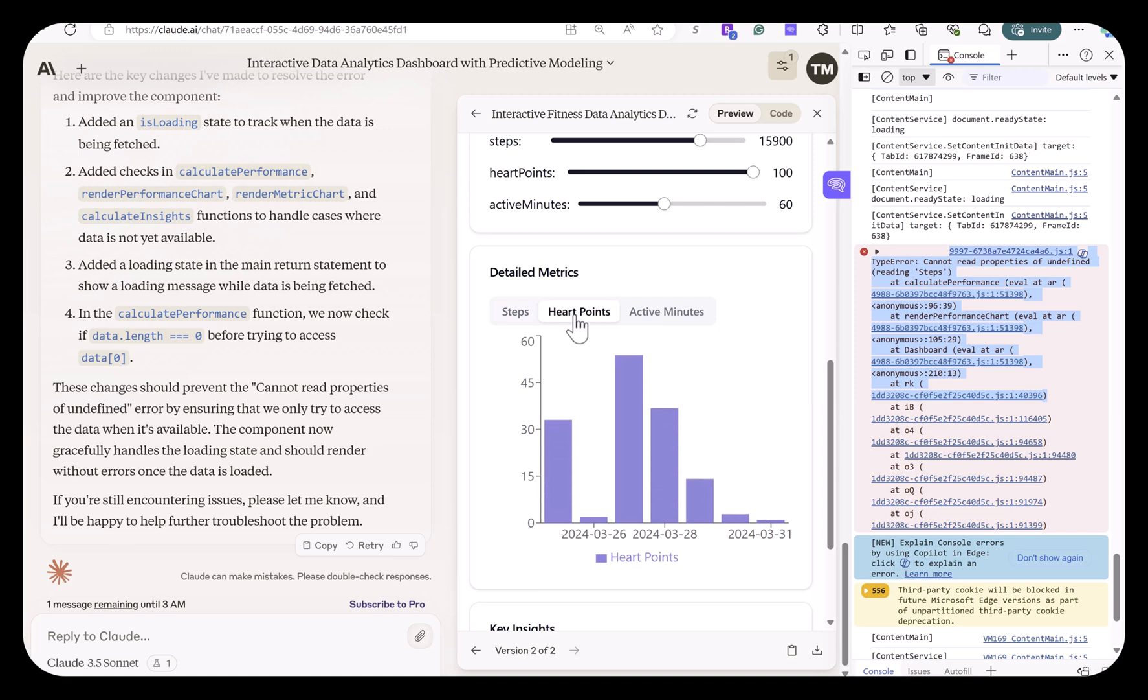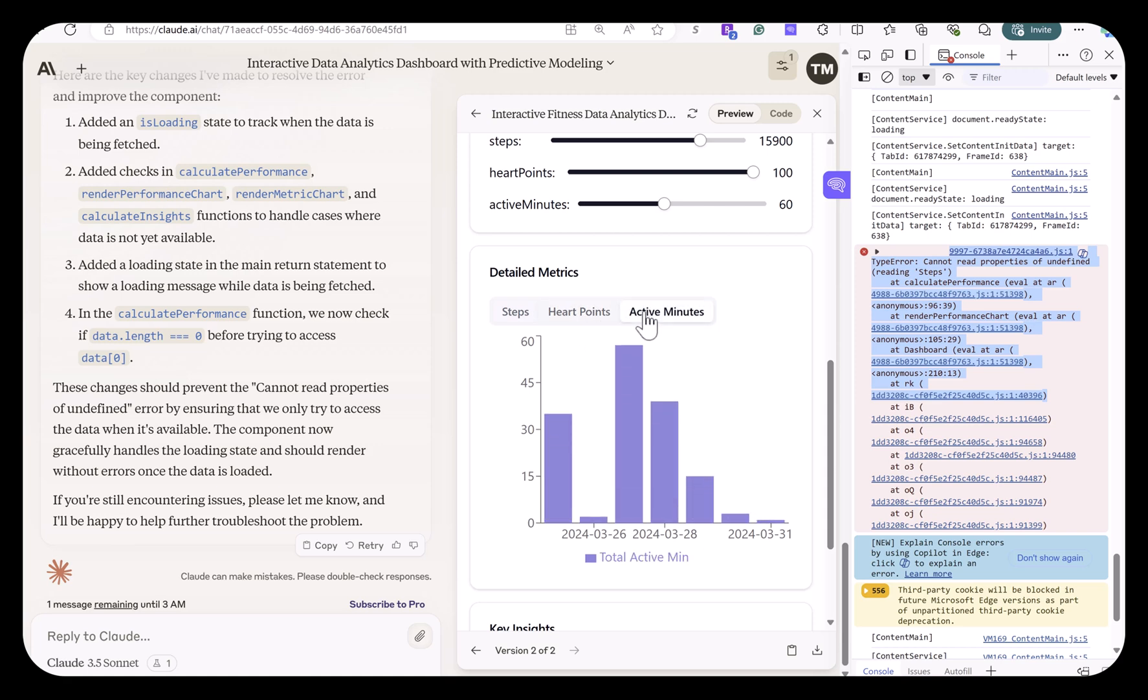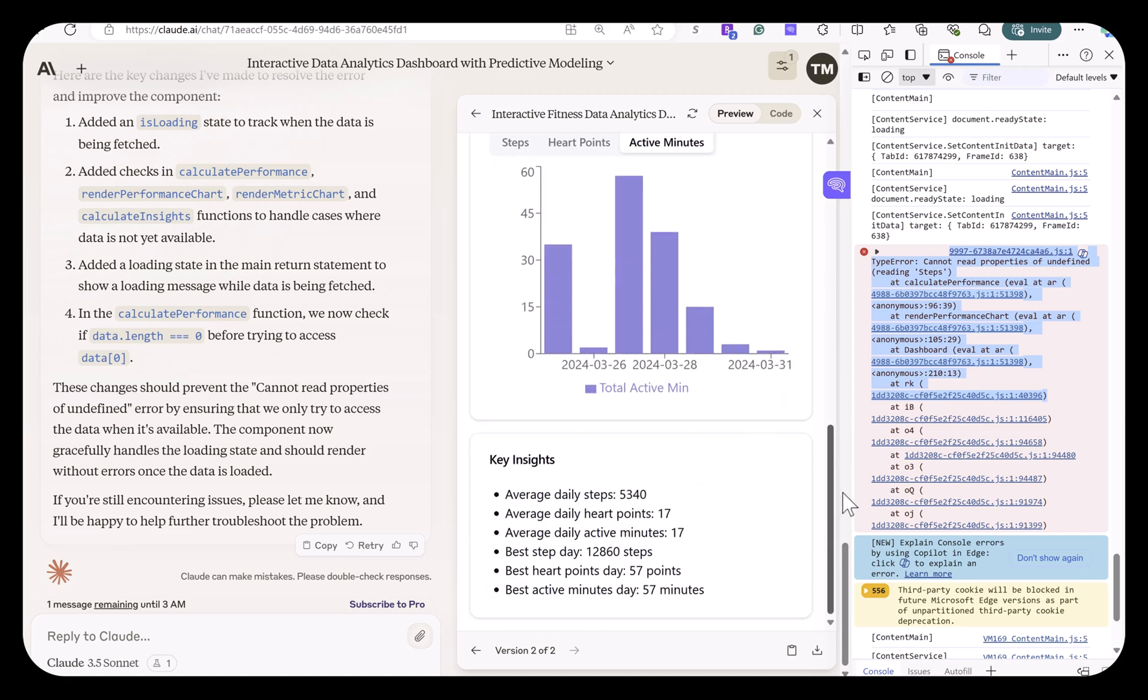And it's got some sliders to set your goals for the different areas. Detailed analytics for each of the three. And we've got some key insights, such as best heart points for the day, best steps for the day, and so on.